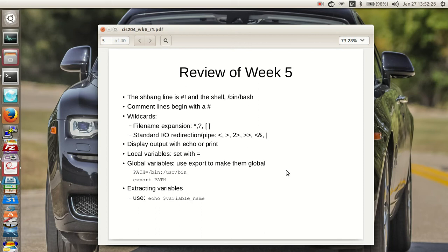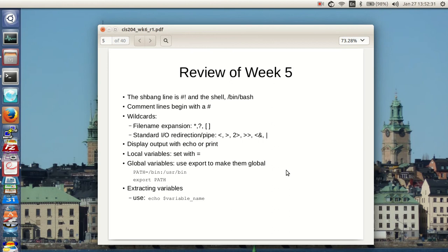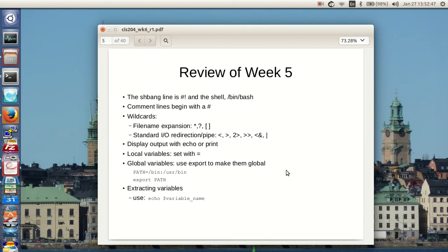Comment lines begin with a pound sign. You can use wildcards, file name expansion, the typical meta characters. Standard IO redirection and the pipe symbol are available. You display output with echo or printf. Print is okay, but you need to rely on echo and printf though. I wouldn't use print on a regular basis.